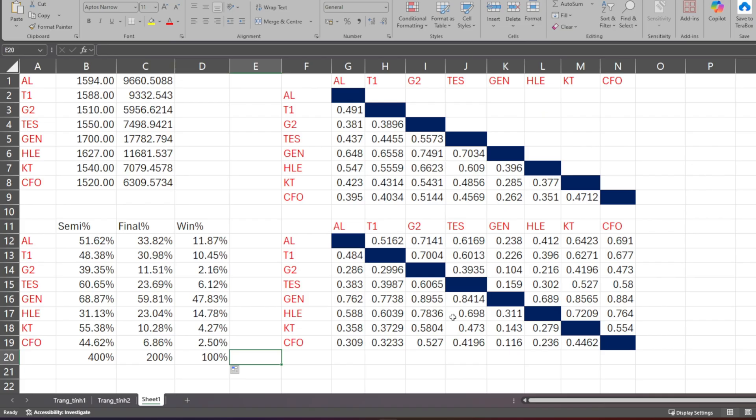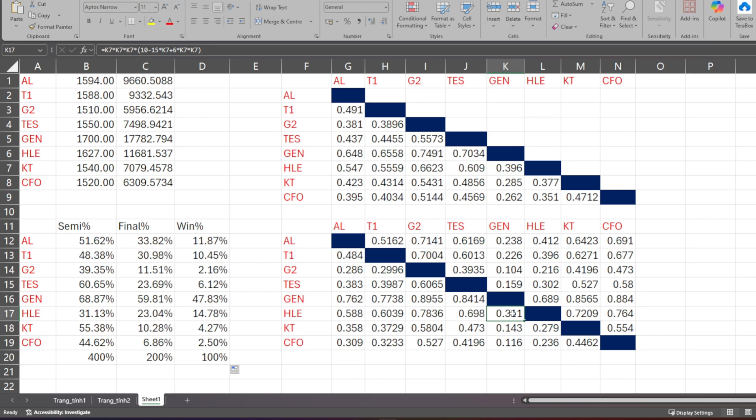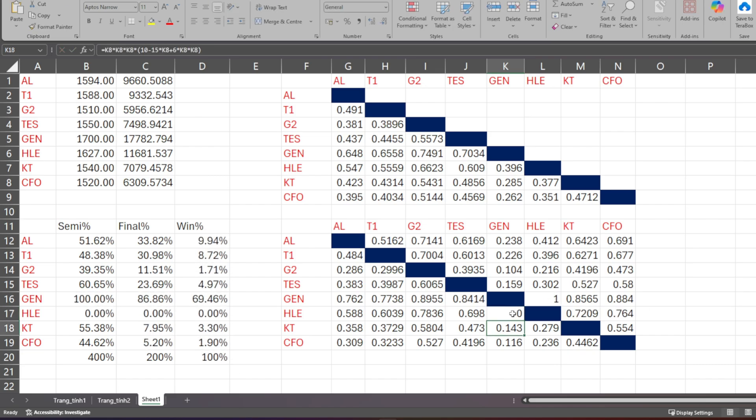One more cool thing. Remember at the start I said the GEN versus HLE match already happened? Now, instead of using our calculated numbers, I'll update the actual result. GEN's chance to make semis is 100%, and HLE's is 0%. Immediately, you'll see GEN's championship odds jump up, and other teams are also affected. This is the great thing about this Excel file, it lives and updates with real results.